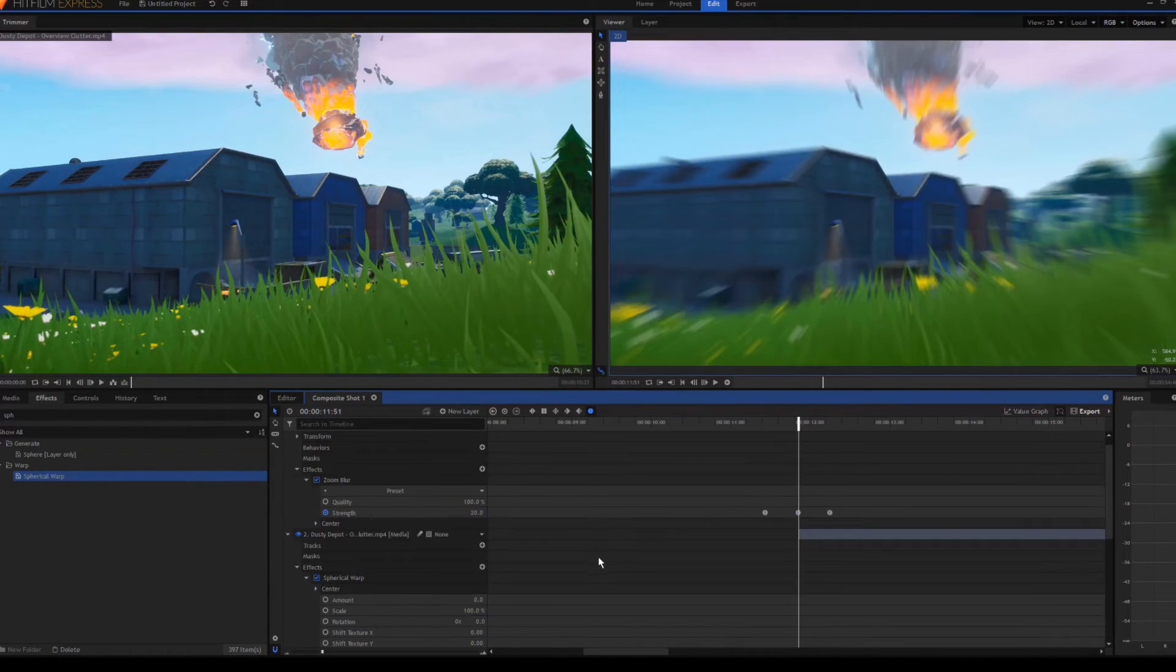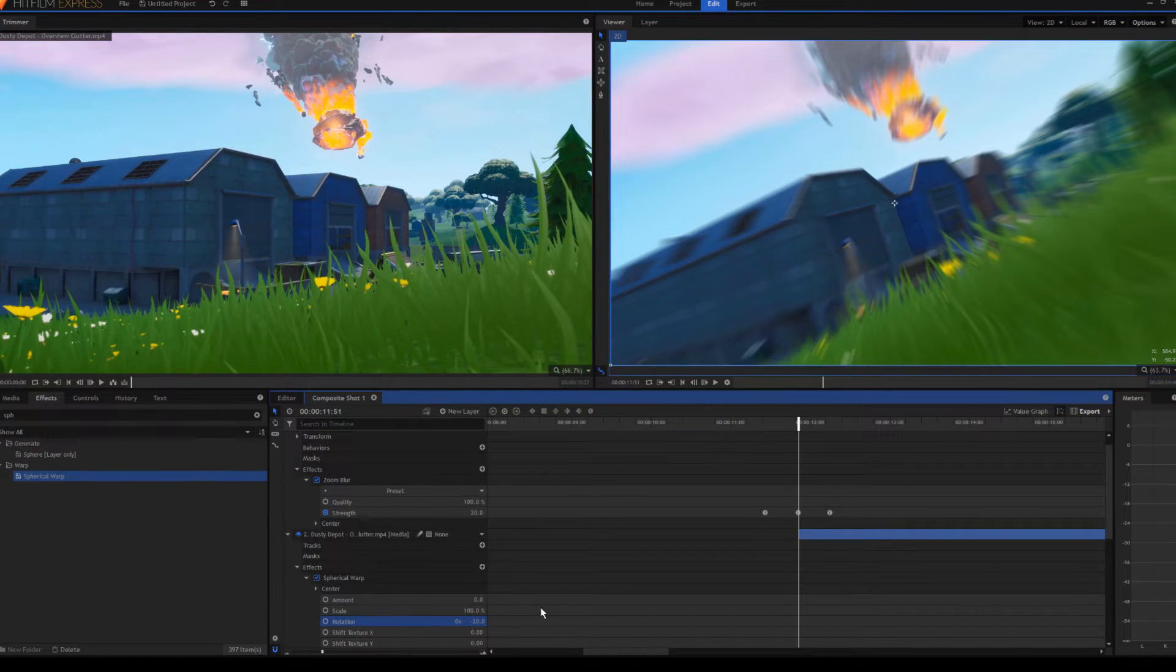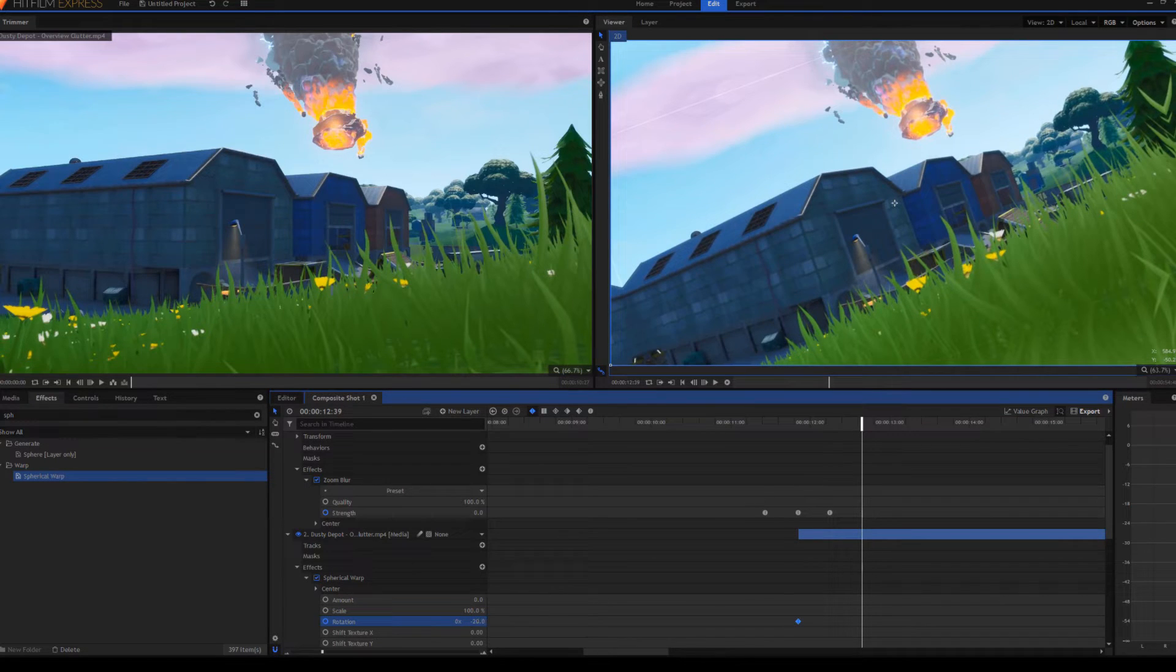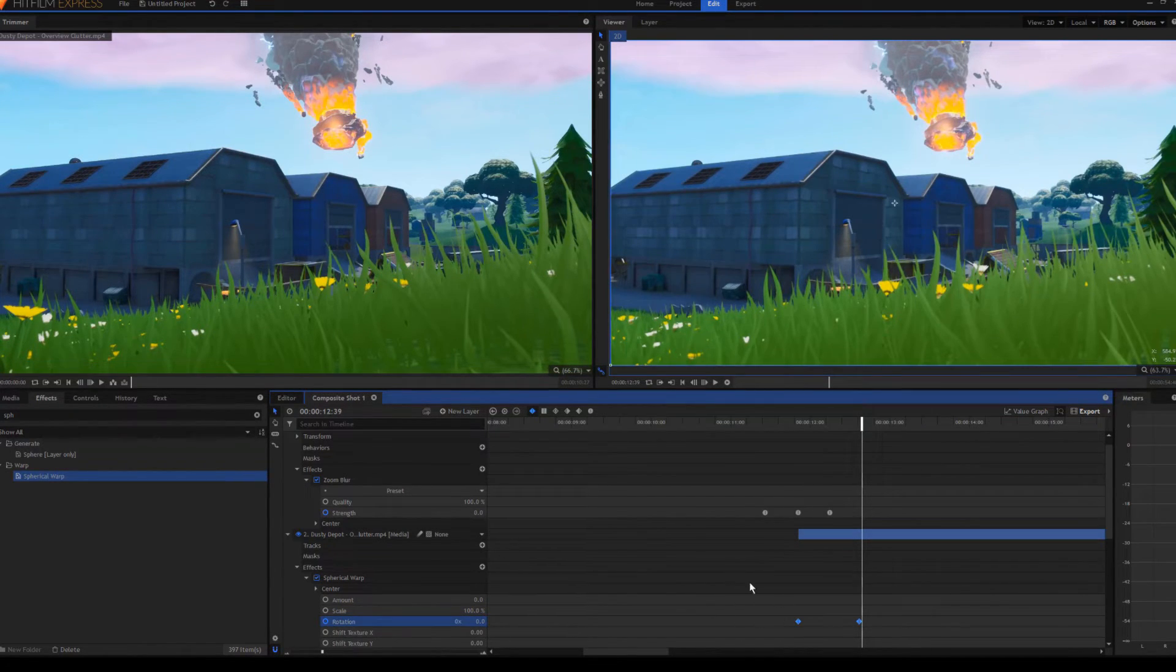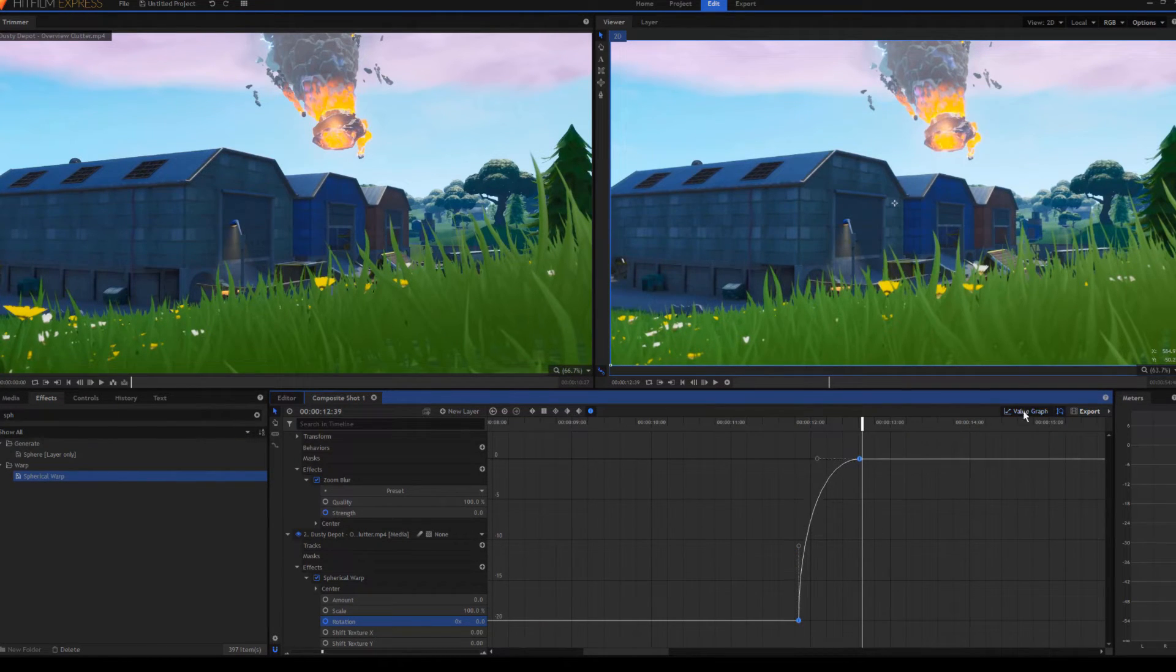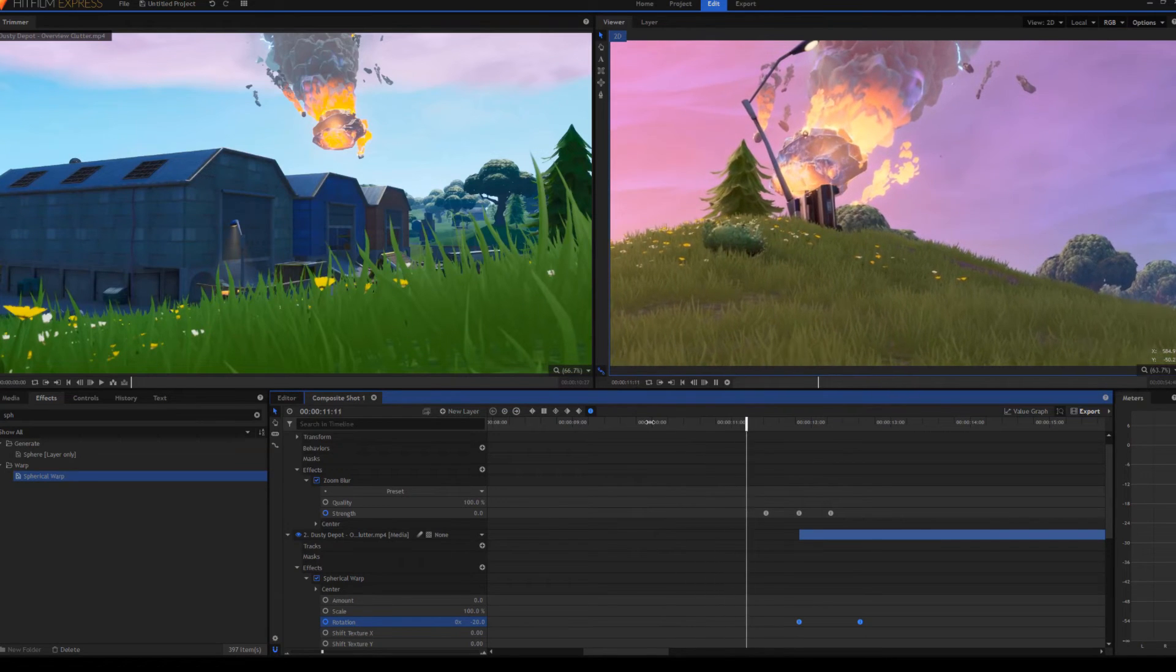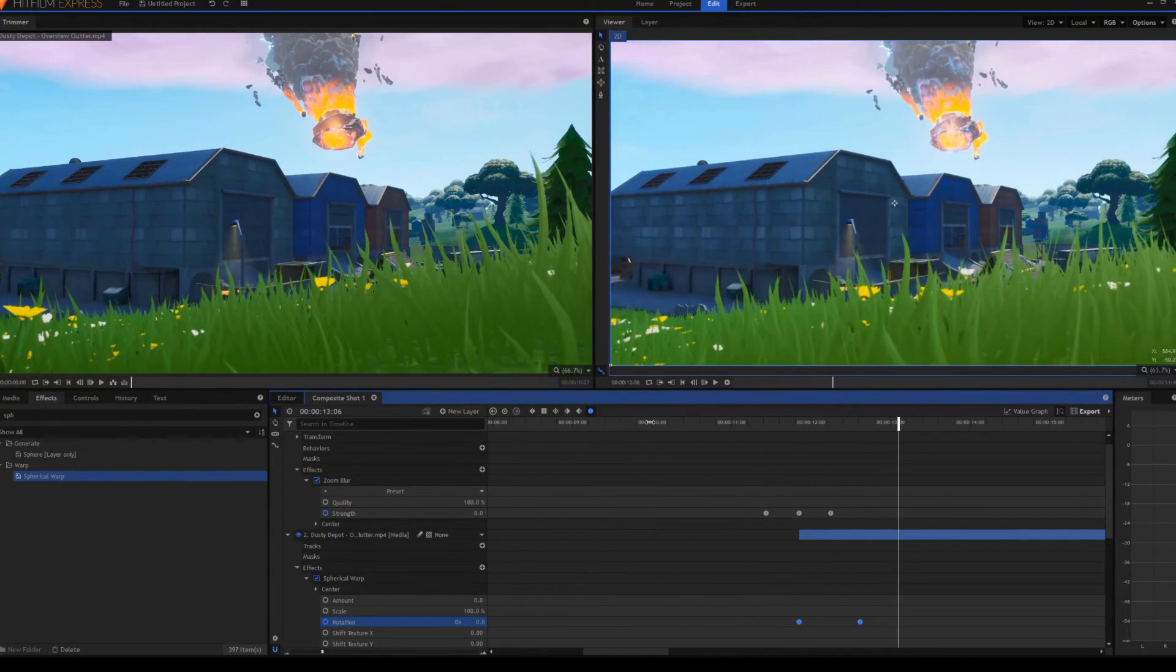And then right here, do rotation negative 20, keyframe, go back about one second, zero, and then manual Bezier, make it look like this. And that is the transition done! It looks like this—super simple, epic spin transition. I'll see you guys next time!